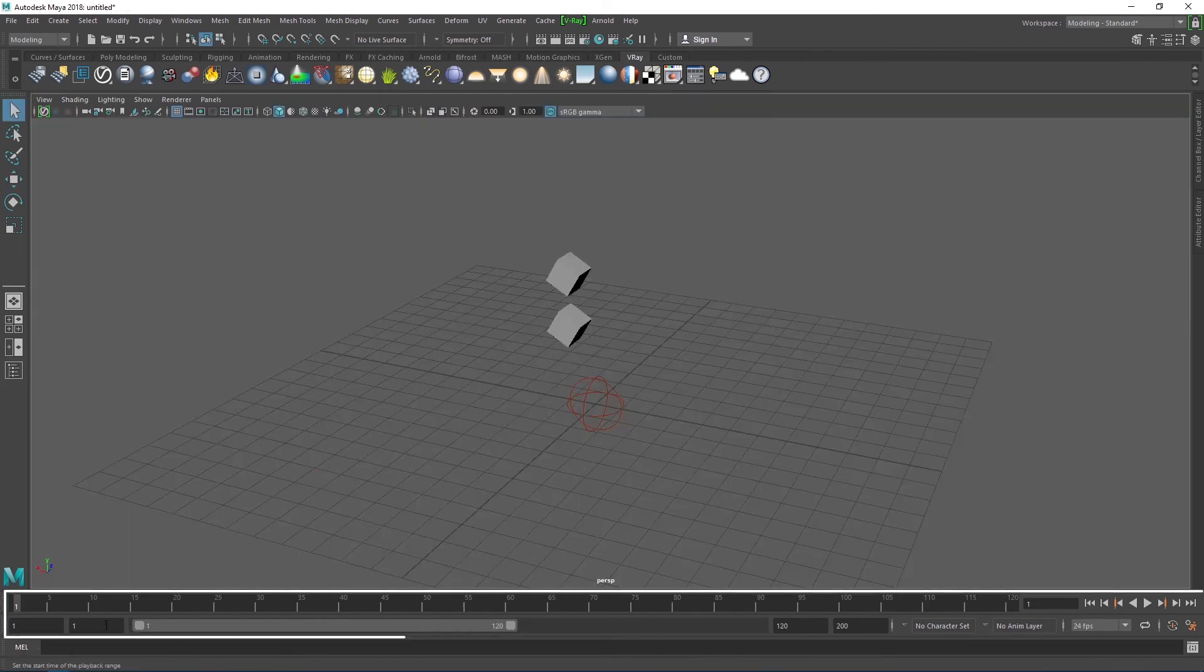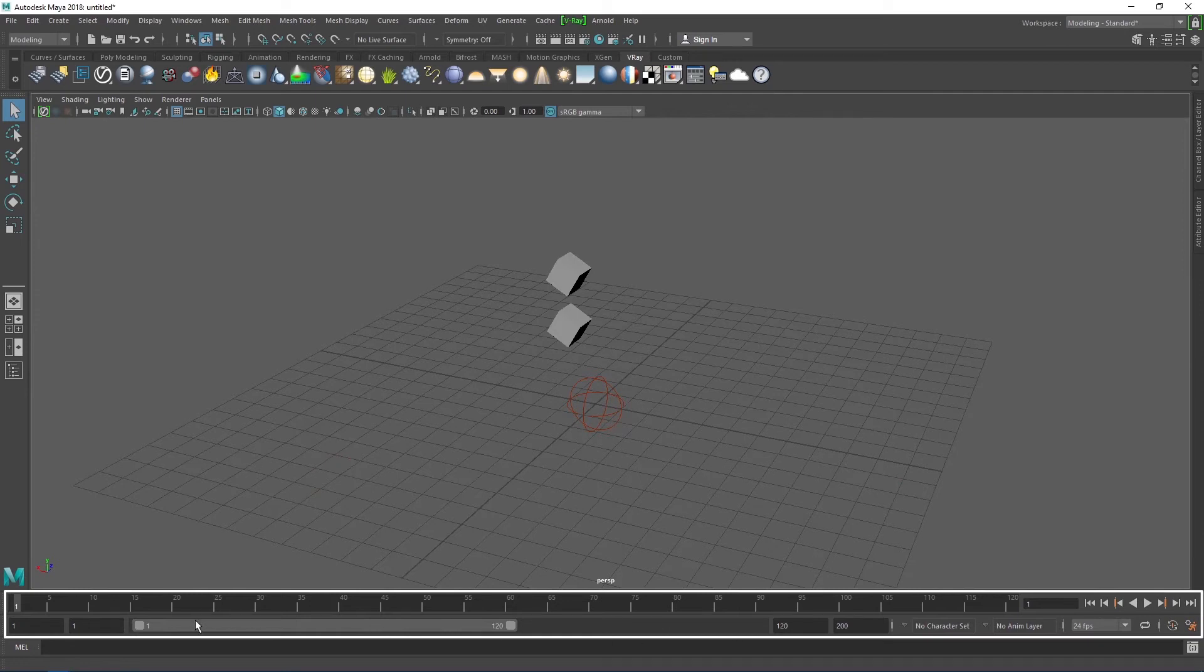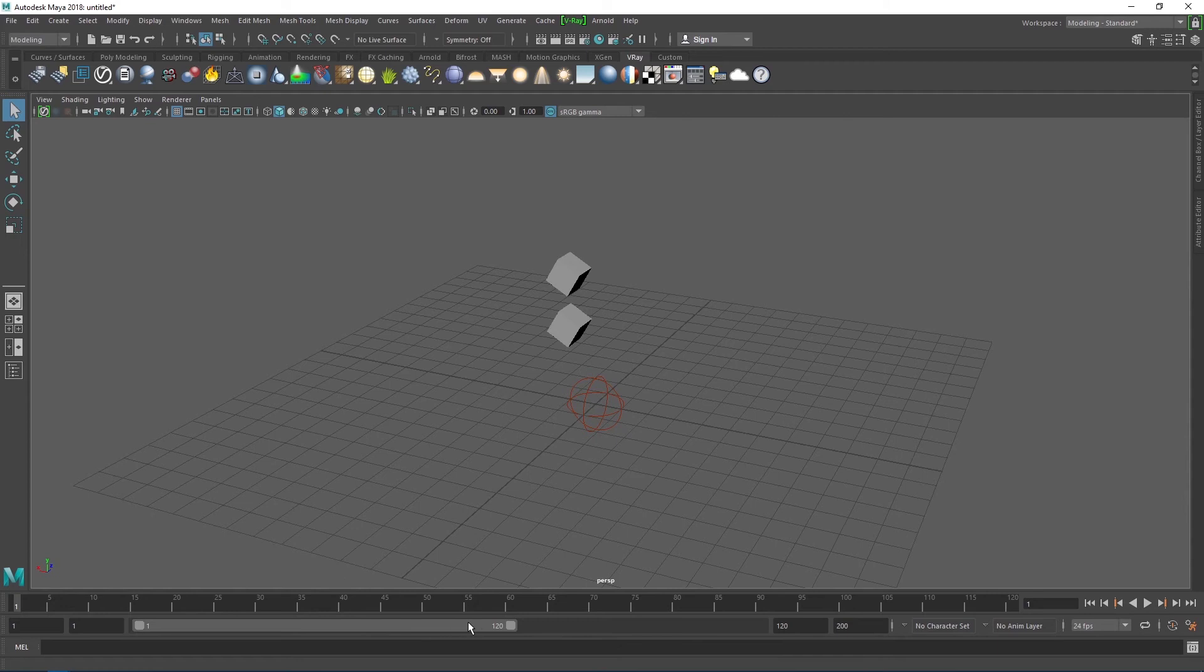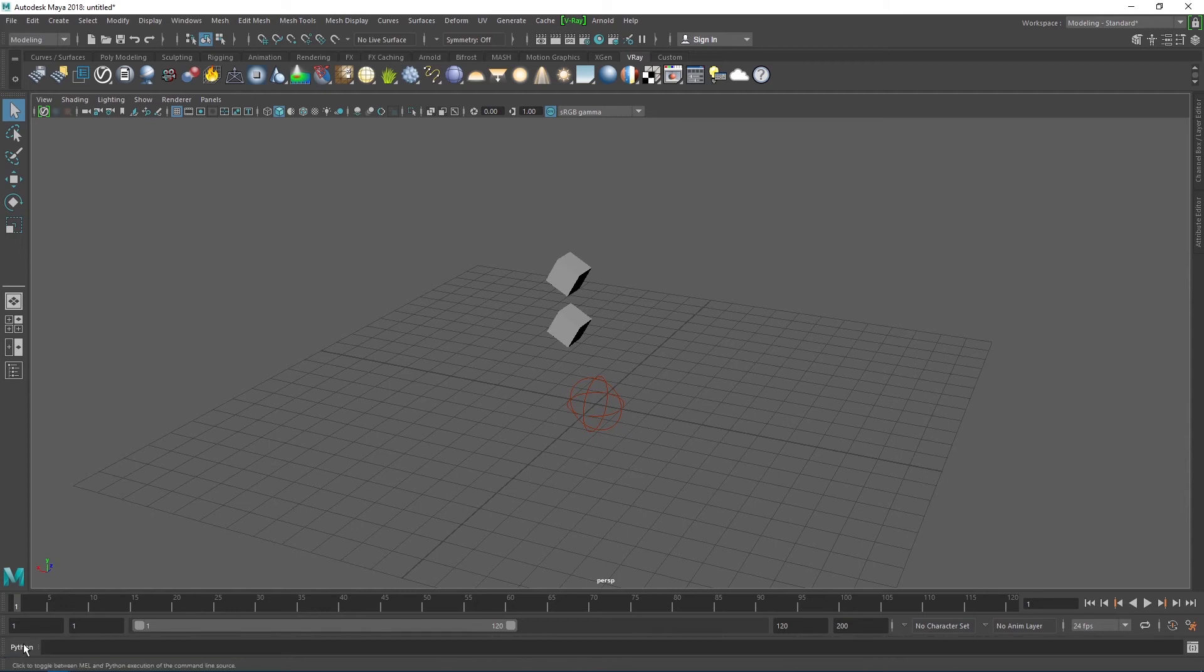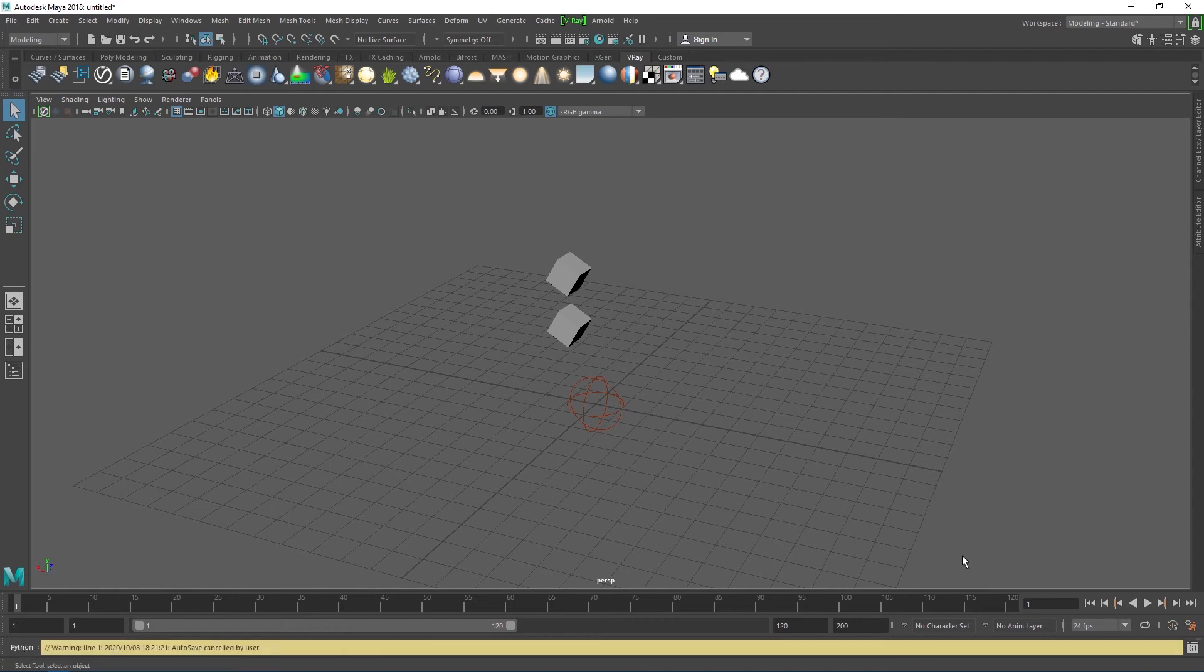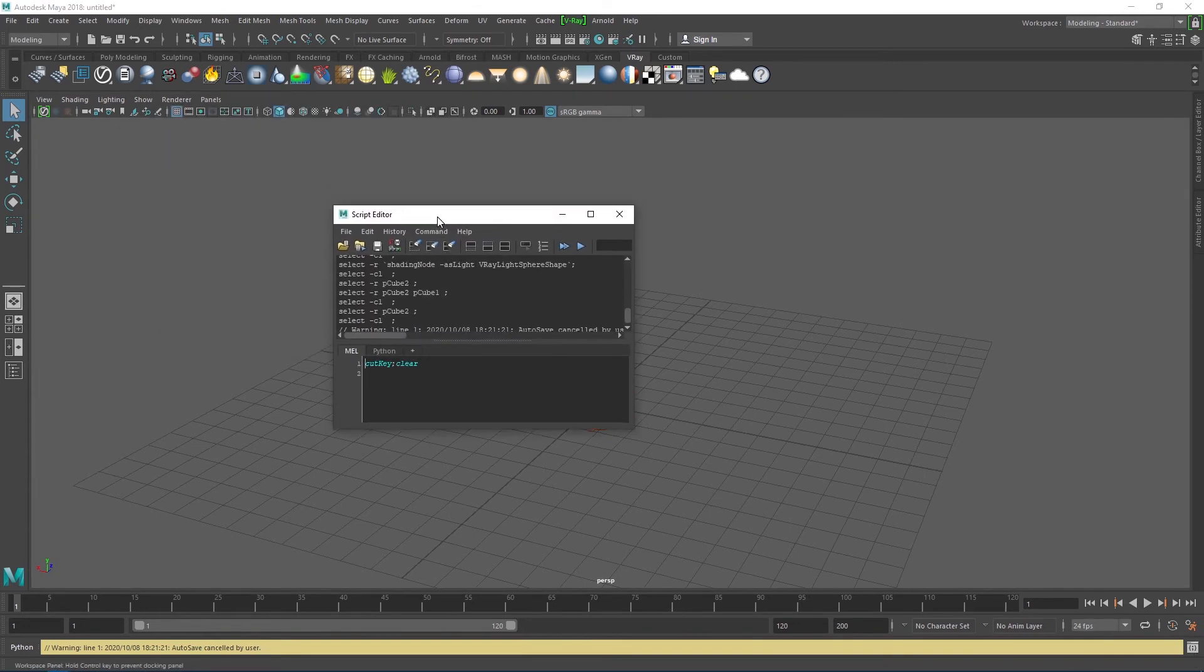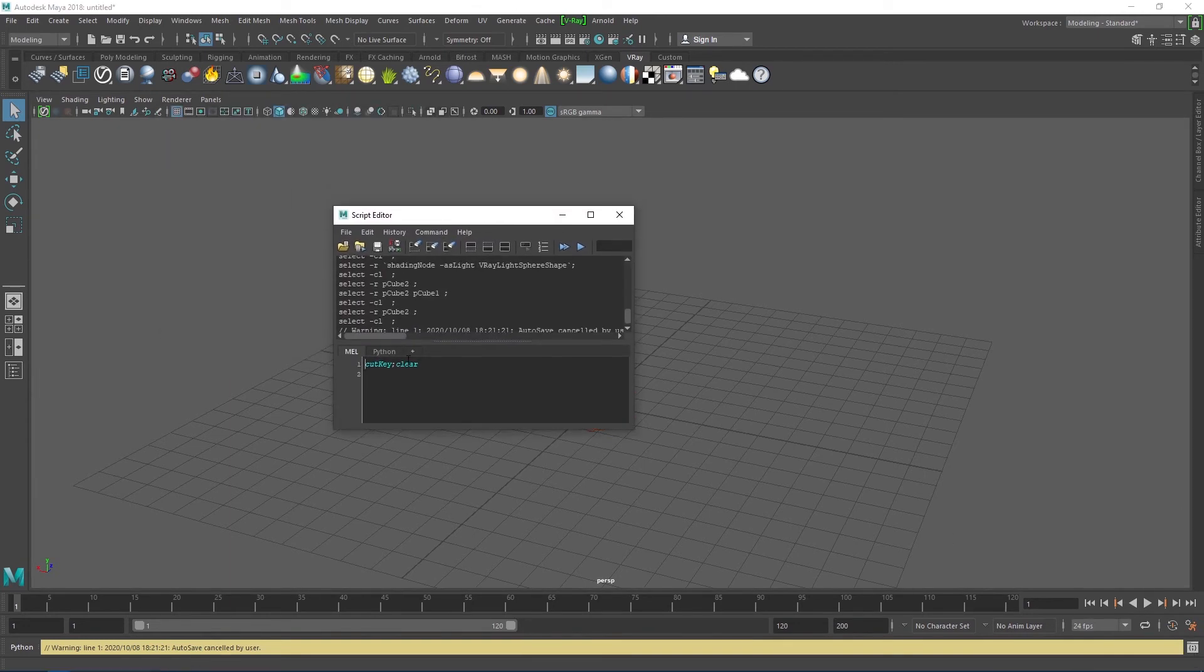Beneath the viewports, we have the time slider and the range slider, which are normally used for animation. And below that is the command line, where you can input your code. You can switch between the MEL and Python languages, if you click here. And if you click the icon beside the command line, you open up the script editor, where you can view a history of all the commands you have issued.